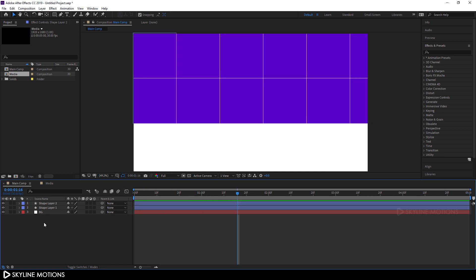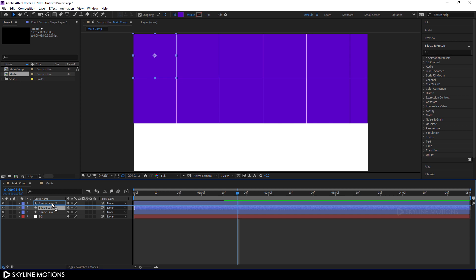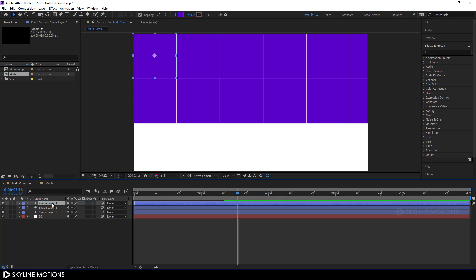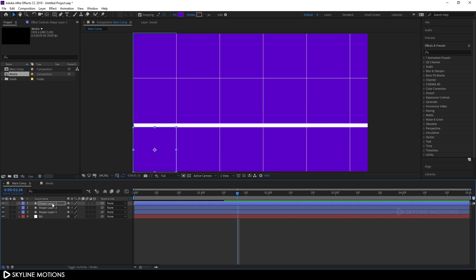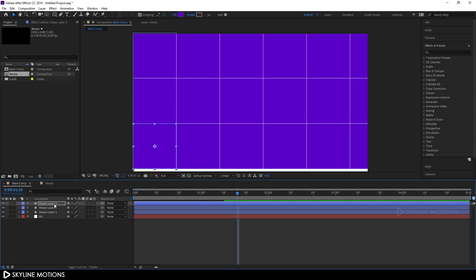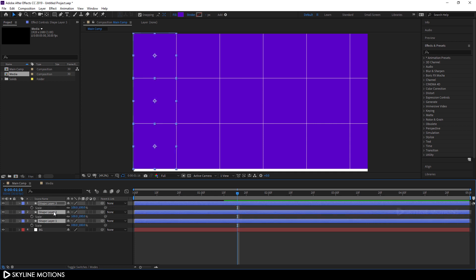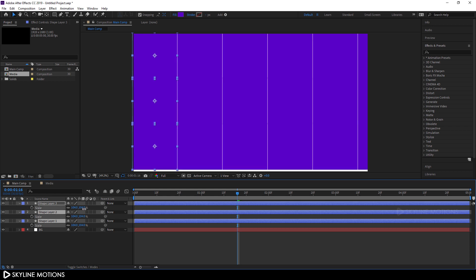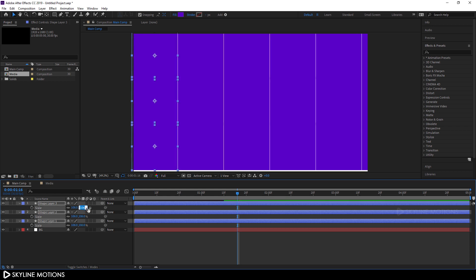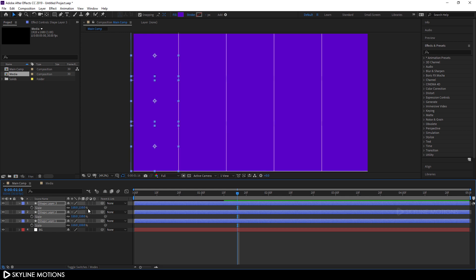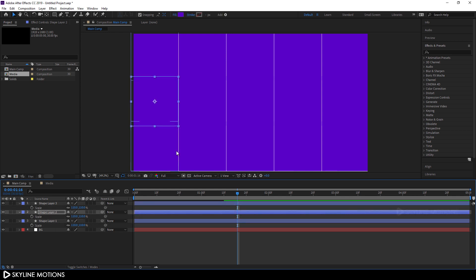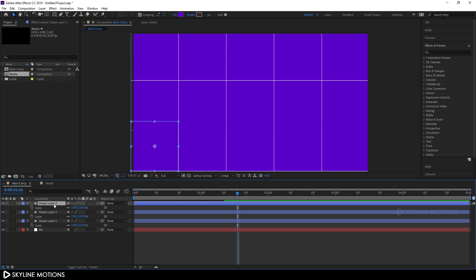Create one more copy of shape layer 1 — hit Ctrl+D to duplicate. Drag shape layer 3 above shape layer 2, hold Shift and press the down arrow key to set the shape. Select all layers, hit S to bring out scale properties, and scale up to about 110%. Then select shape layer 2 and press the down arrow key to position it, and select shape layer 3, hold Shift and press down arrow to set that shape as well.